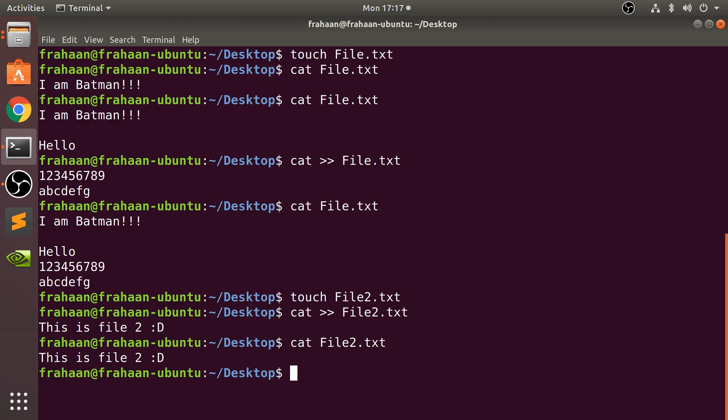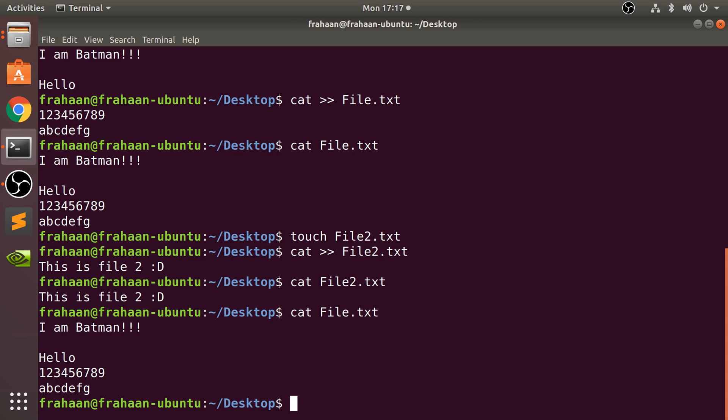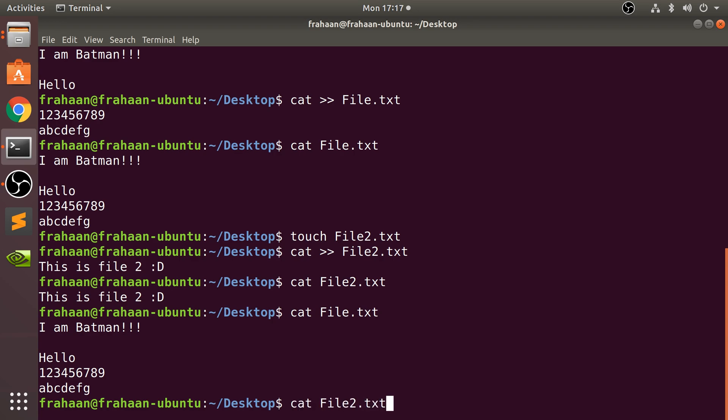But what if we want to get multiple files and get the contents printed out all at the same time? Instead of having to do cat file.txt then cat file2.txt, we can just do cat file.txt (or the path to it), space,